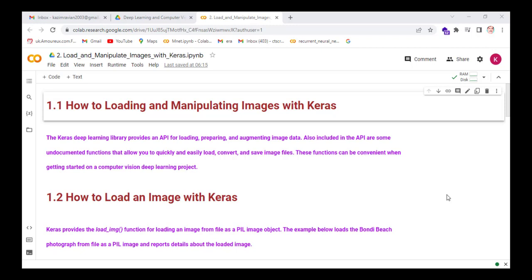Welcome to this new lecture. In this lecture, we will learn how to load and manipulate images with Keras. The Keras deep learning library provides an API for loading, preparing, and augmenting image data. Also included in the API are some undocumented functions that allow you to quickly and easily load, convert, and save image files. These functions can be convenient when getting started on computer vision and deep learning projects.